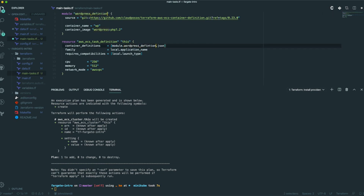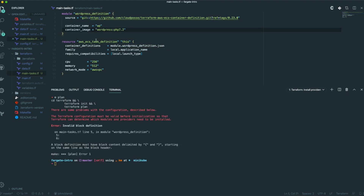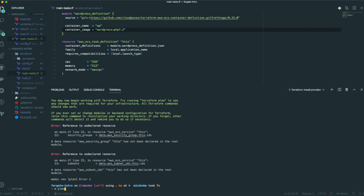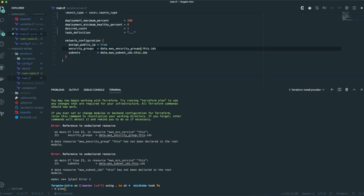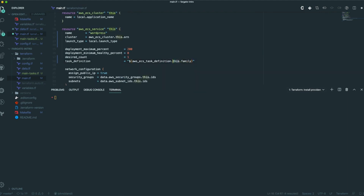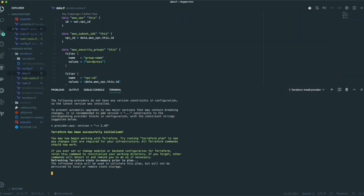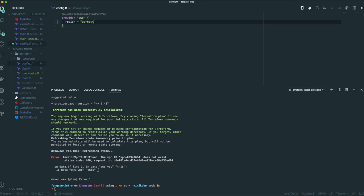Let's use module dot wordpress_definition dot JSON — actually let's rename this 'wordpress_definition' just to be clear. Let's check our plan. We have a couple of errors here — let's take care of these in real time. Looking at main.tf line 22, I had a misspelling — it's actually 'security_groups'. Now we can come back and fill this in. We're going to take the current instance, take the family name off of it, and then get the revision.